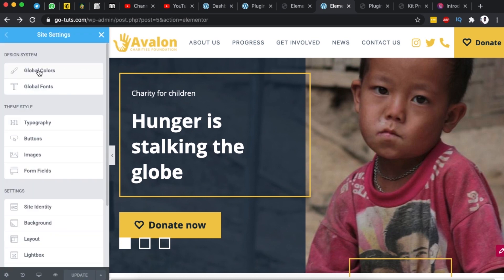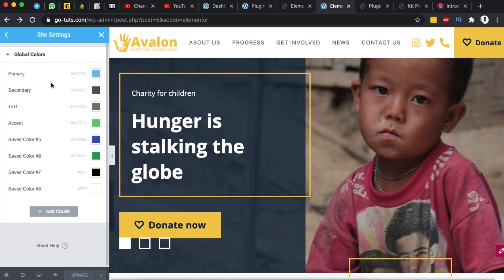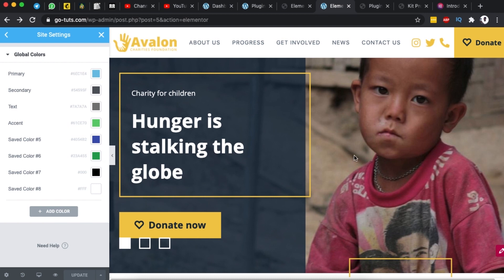For example like setting the global colors. I'm going to show you in another video exactly how this actually works like whereby you can actually set up your global colors and once you change that color here it will also change wherever you have it applied. At the same time you can even create new colors or add new colors.